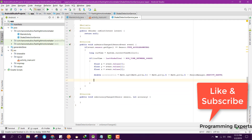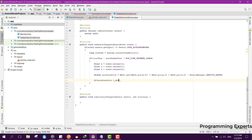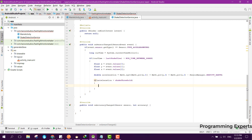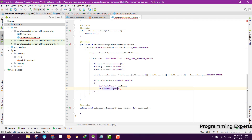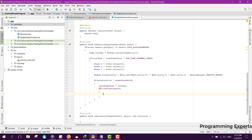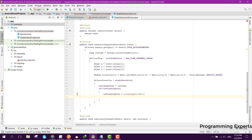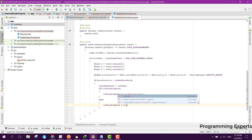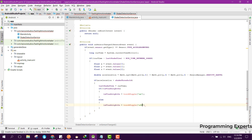Now we can check if acceleration is greater than shakeThreshold. If so, set lastShakeTime equal to currentTime. Then check if flashlight is not on — we need to pass the command on, so we set isFlashLightOn equal to torchToggle passing ON. In the else branch, if the flashlight is already on, we pass the command off, setting isFlashLightOn equal to torchToggle passing OFF.